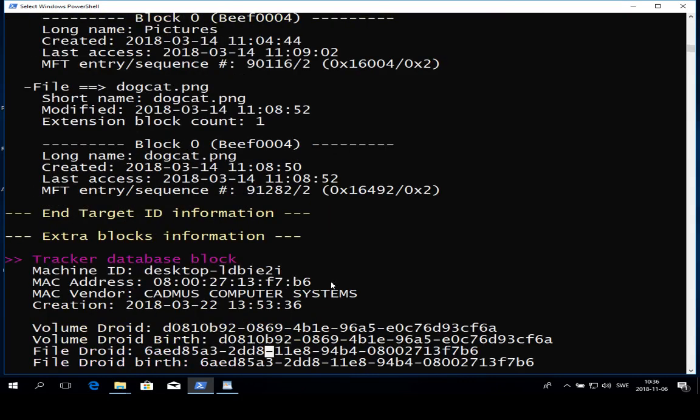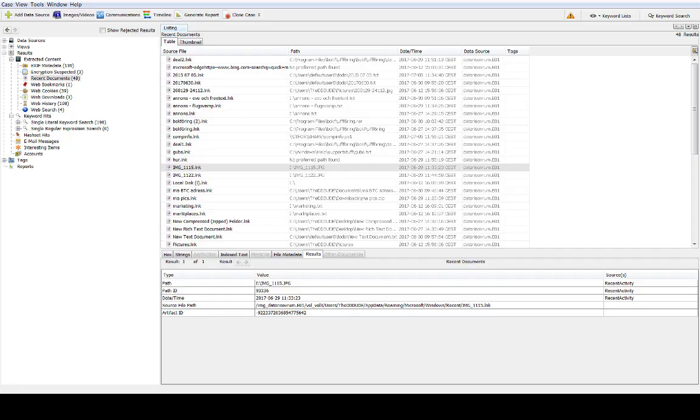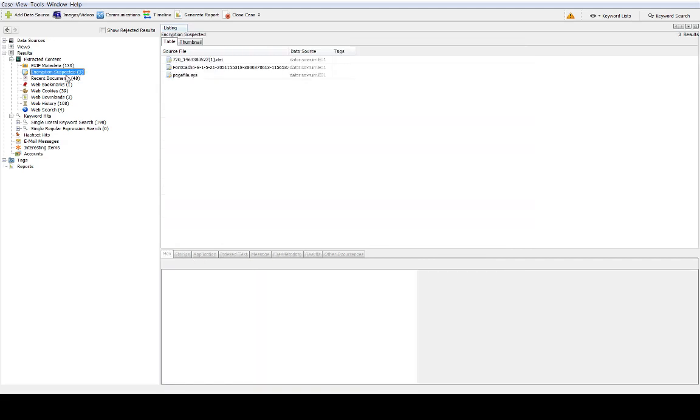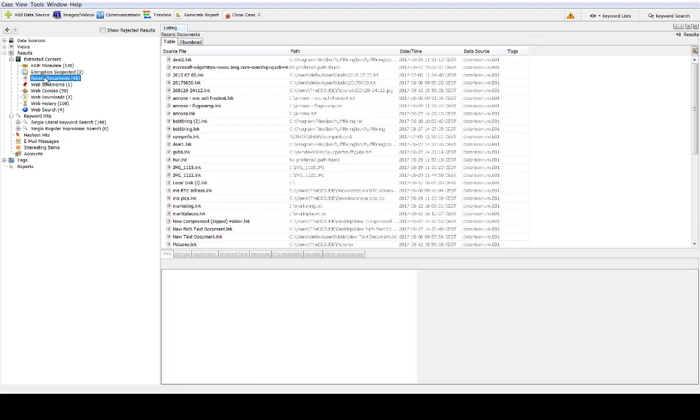Before we end this lecture I also want to show you how you can look at link files in Autopsy. I'm doing a context switch into another software.